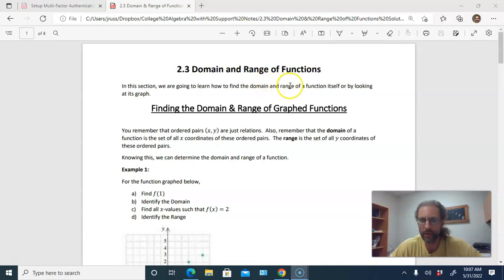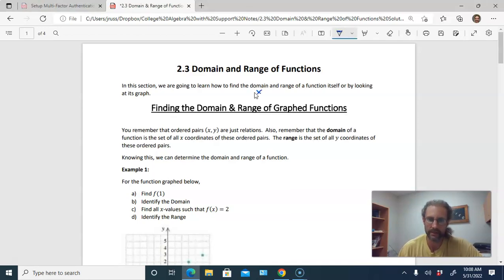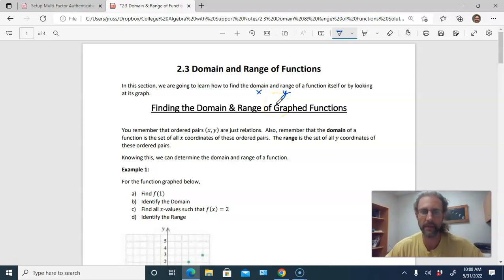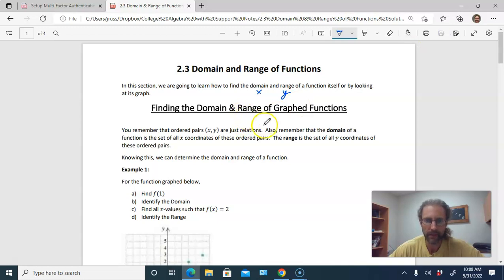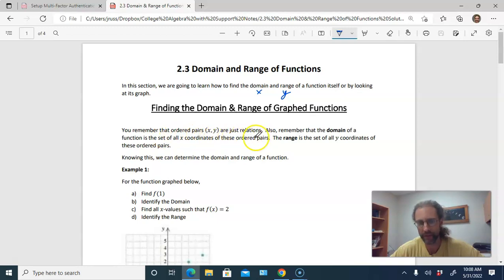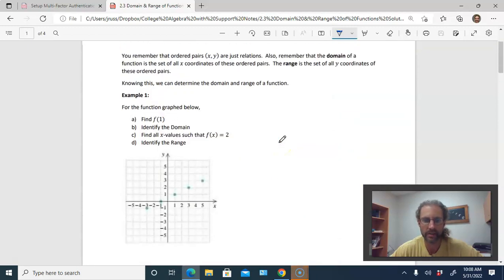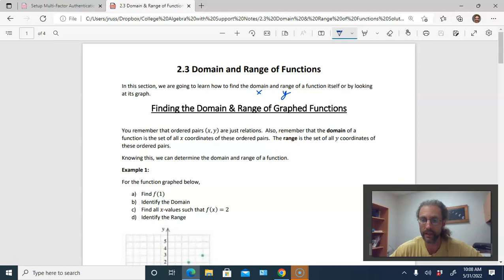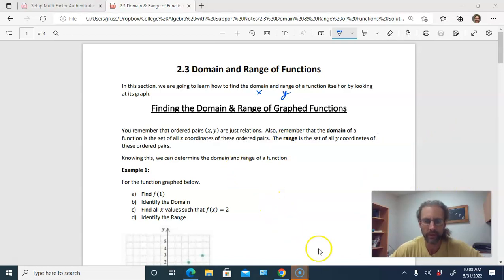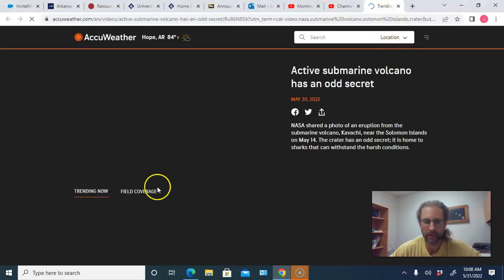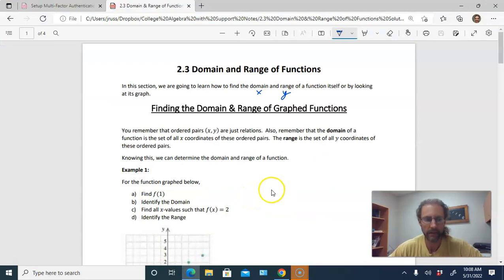You can think of the domain as being all the x's, and the range is all the y's, or y-values — same thing. The domain is the set of all x-coordinates of all the points that make up a function. We're first going to look at some functions that have already been graphed, and then we'll look at some functions in explicit form that have not been graphed. The range is the set of all the y-coordinates.